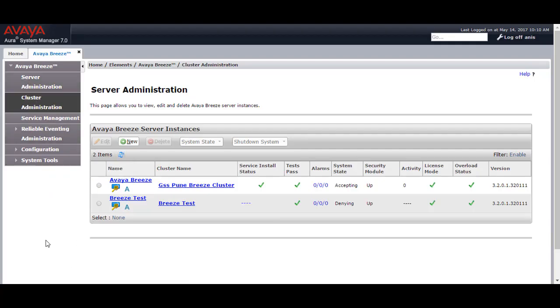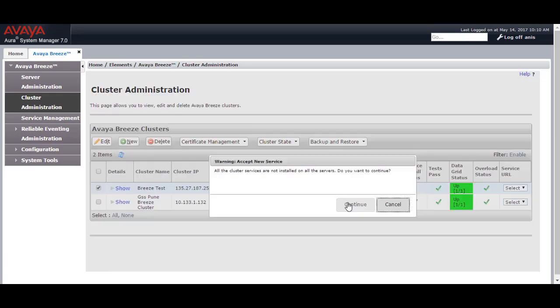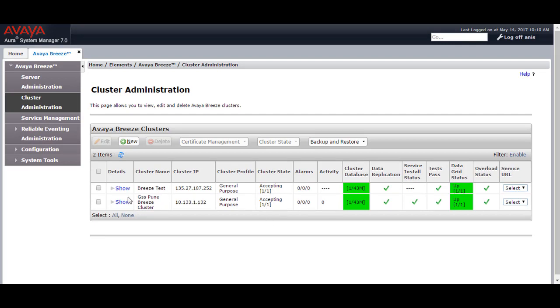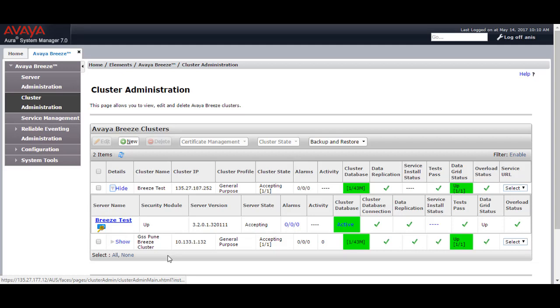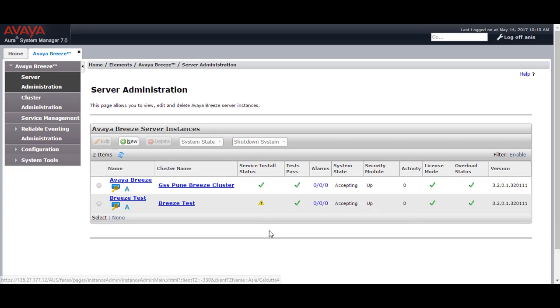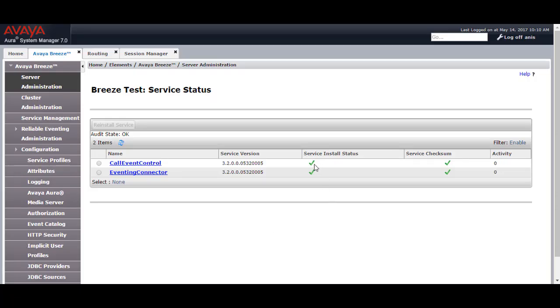Now go to Cluster Administration and select the Breeze test cluster. Go to Cluster State, select Accept New Service, and click Continue. It will show as accepting, and clicking Show will display the Breeze instance created. One cluster can have up to five Breeze server instances added, so you can configure it as a standby. In the service install state it is showing a yellow triangle. Go to Server Administration, click on the Service Install Status — it shows a yellow triangle because the snap-ins are getting installed. After a few minutes, the service install status will show as checkmarked.